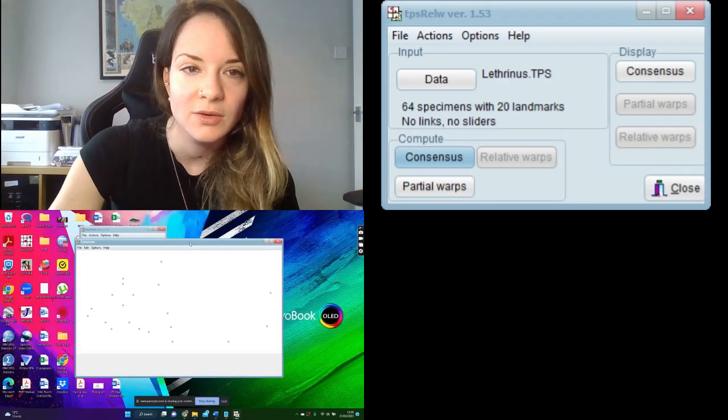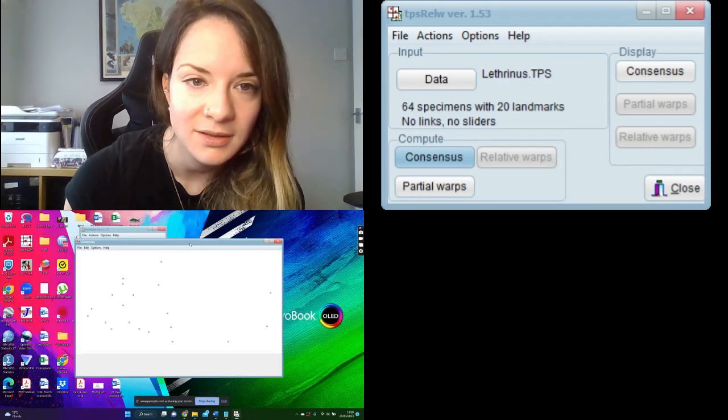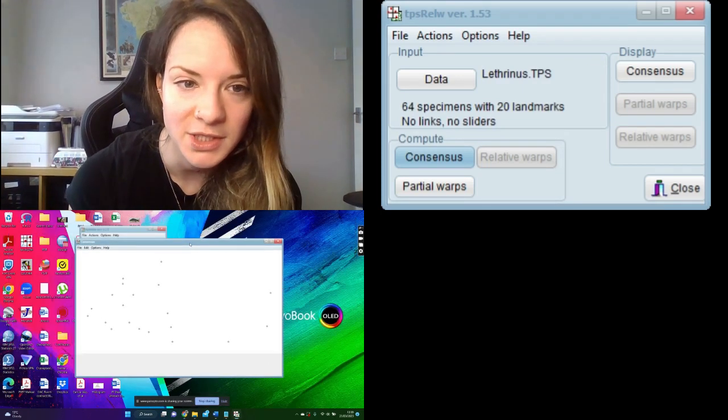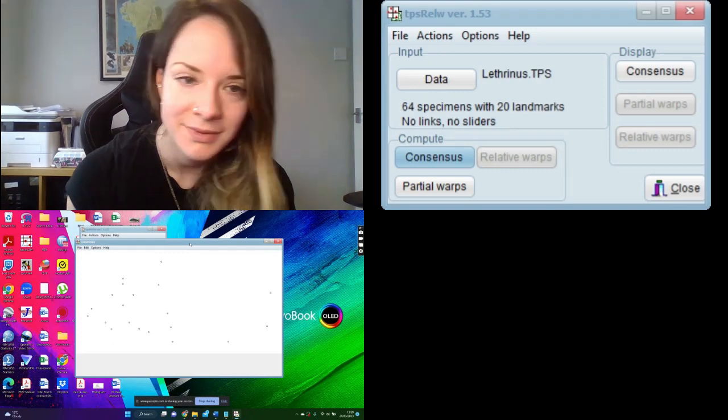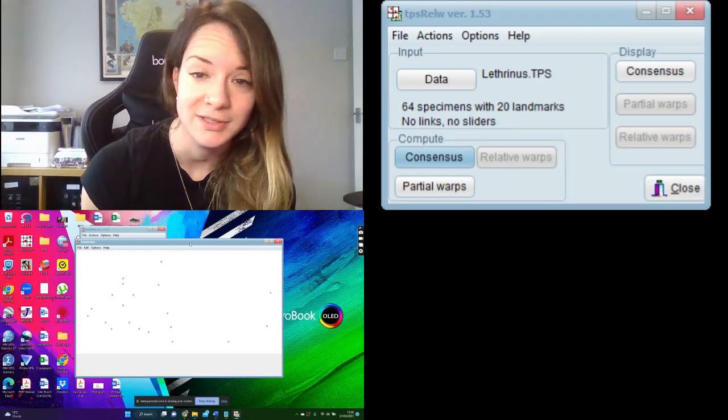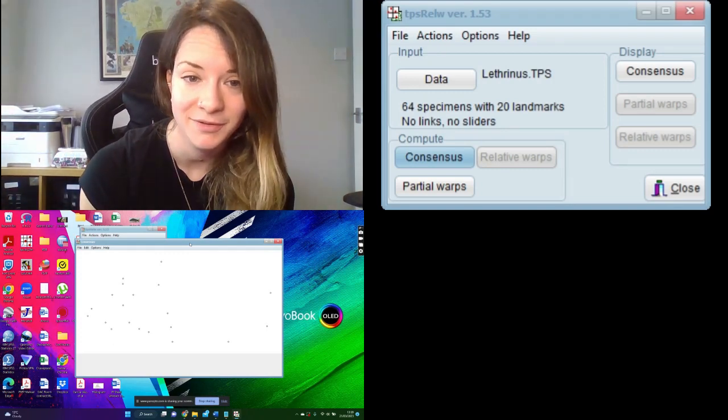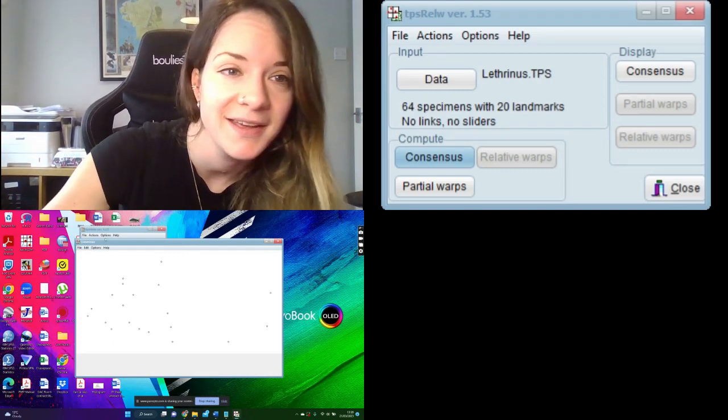So you can see it, our average shape. And as you can see, we're looking at a fish data set here.